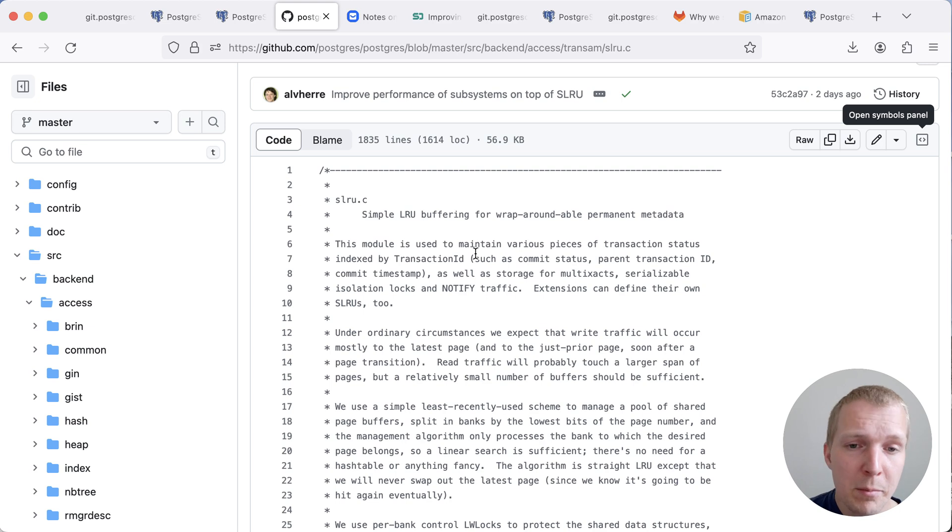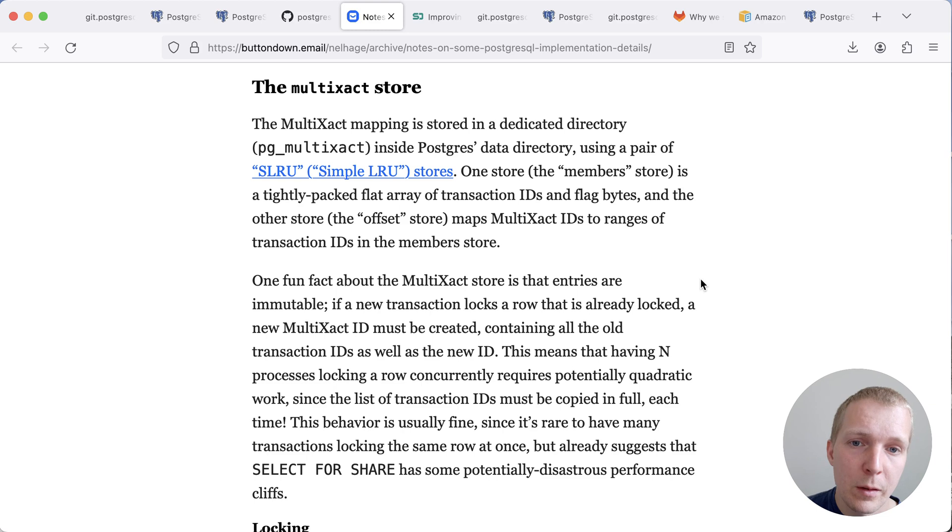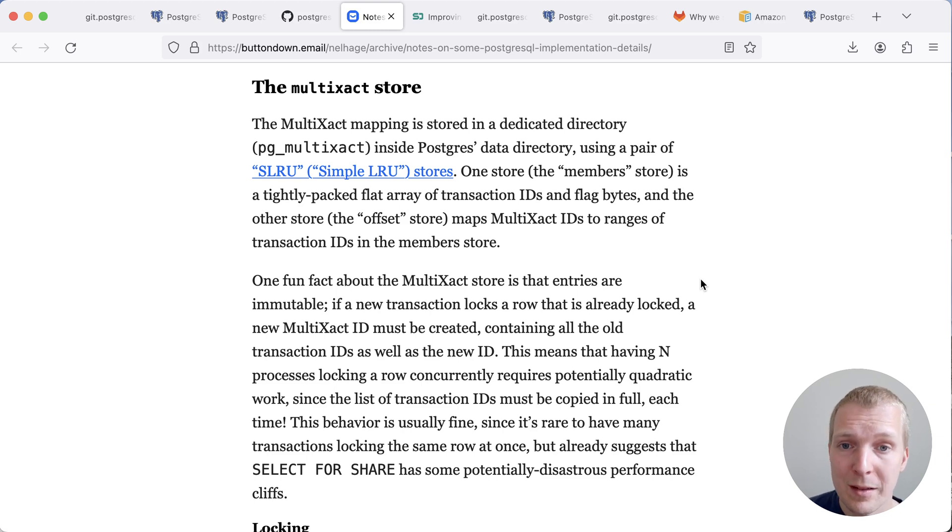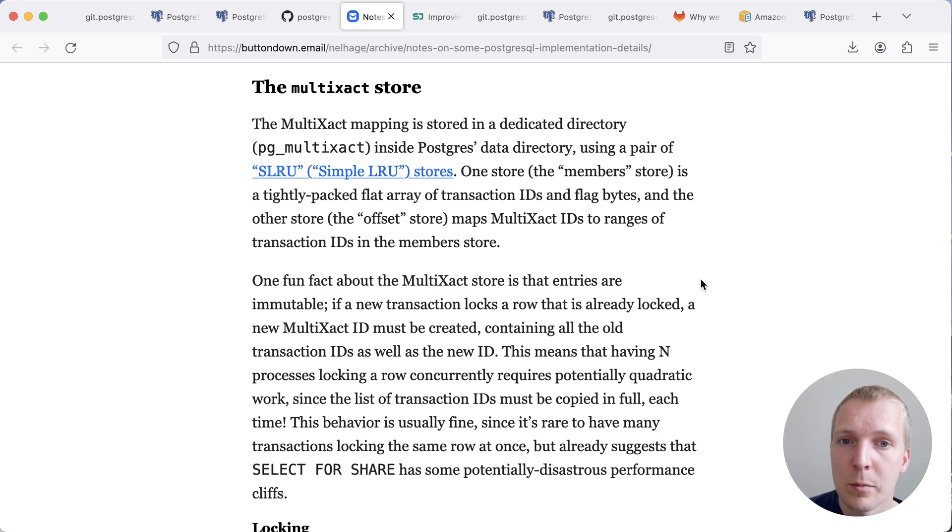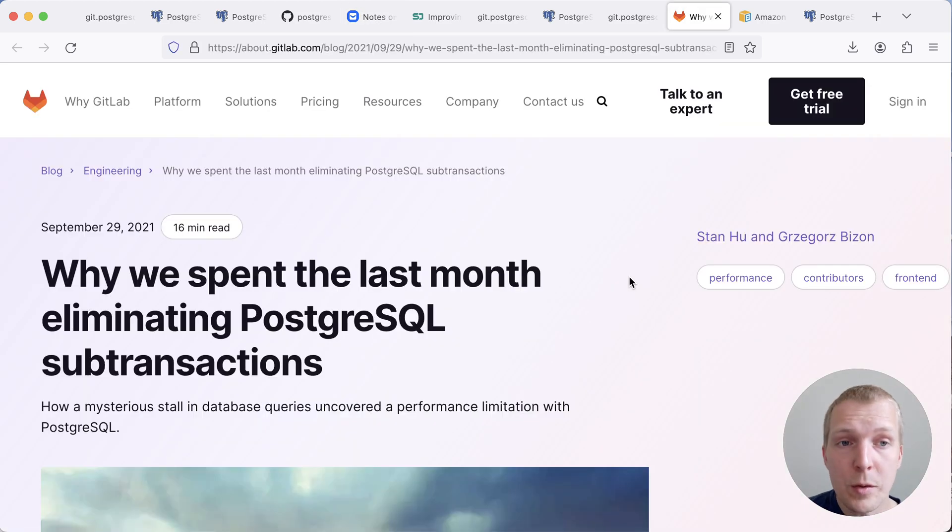Over the years, many people have been surprised by some of this behavior. So for example, a couple of years ago, Nelson wrote a good post on Postgres performance cliffs, and he specifically ran into a multi-execs problem where Postgres was suddenly behaving differently.